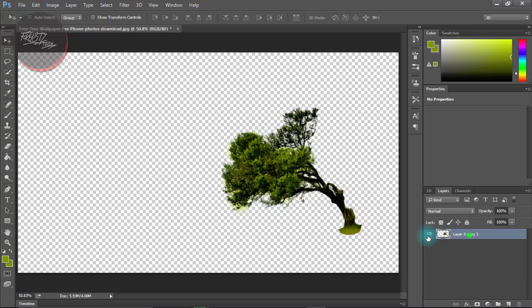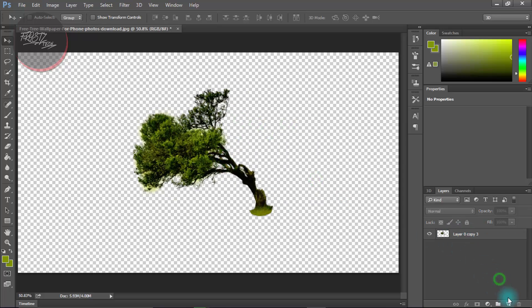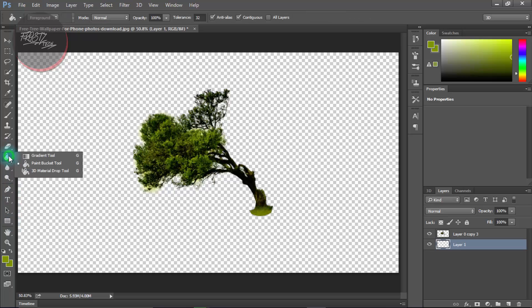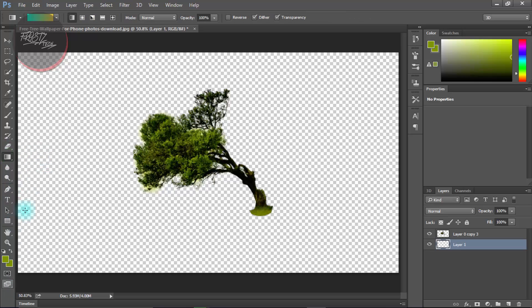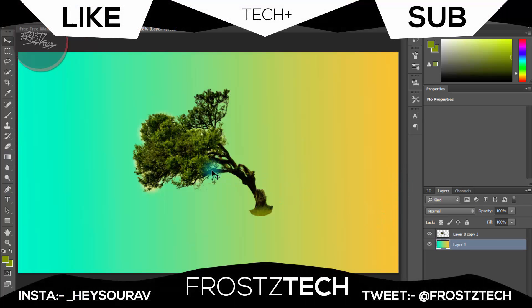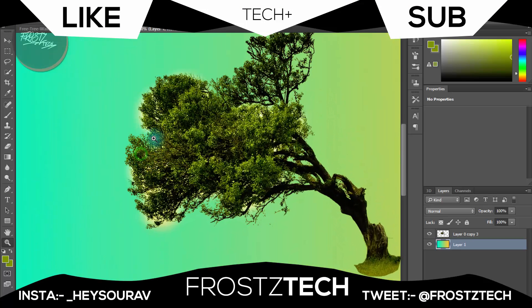I'm gonna create a new layer. I'm gonna select the gradient tool and let's make it like that.